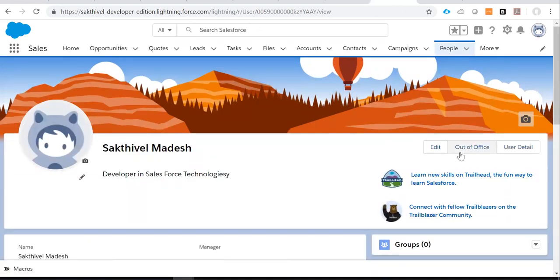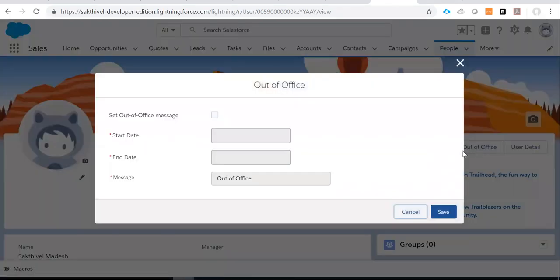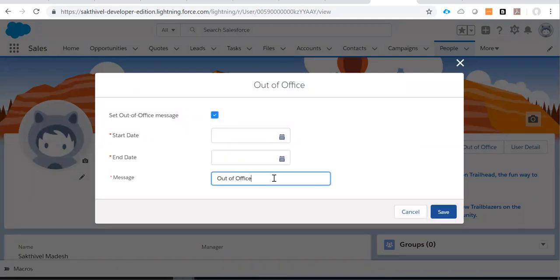See, now I can see that out of office button. So from here you can set out of office messages like start date, end date, and your custom message.